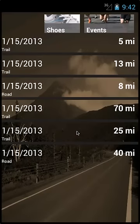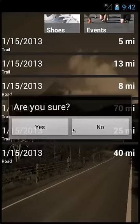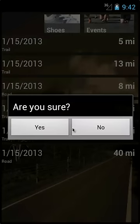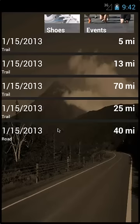To delete an event, tap on the event you want to remove. A dialog window will appear. Select the delete button. Another dialog window will appear. Select Yes to delete the record. Tap the shoes tile at the top of the screen to take you back to the main menu.